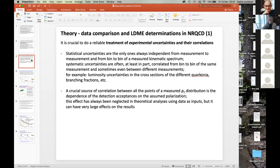For instance, all the luminosity uncertainties are common to the J/psi, psi-prime, Upsilon, and so on measured by one given experiment if they use the same trigger and the same datasets. Branching fractions are common between LHCB, ATLAS, and CMS — if you change one branching fraction to derive a cross-section from a branching-fraction times cross-section measurement, it will affect simultaneously all the measurements by all the experiments. These are important things when comparing data to theory.